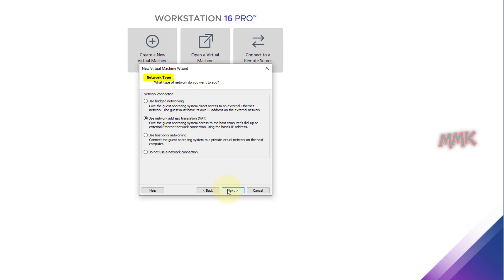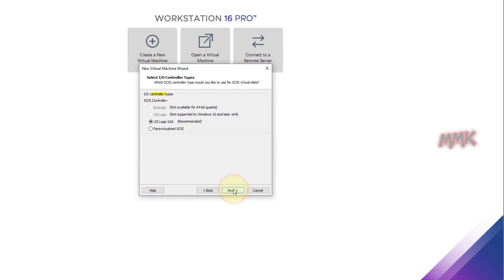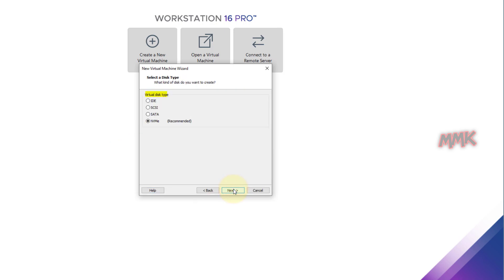Network Type: My recommendation is to use bridge networking for a strong network connection. I-O controller types: Leave it by default. Virtual disk type: Leave it by default.